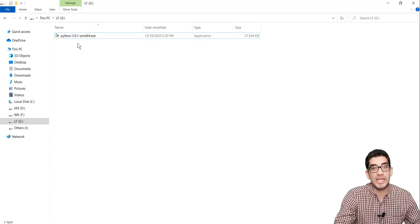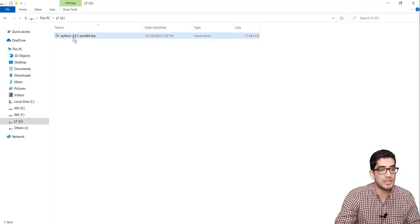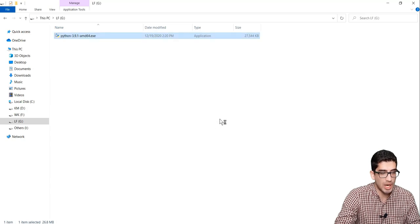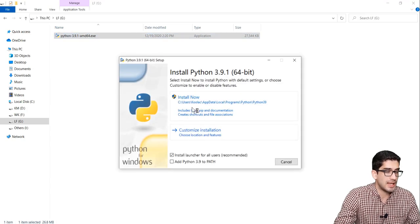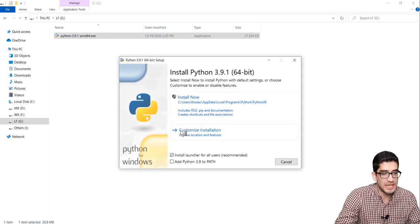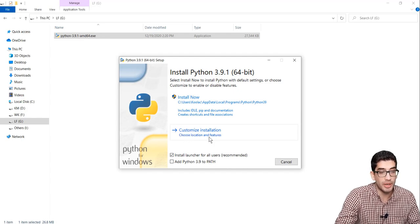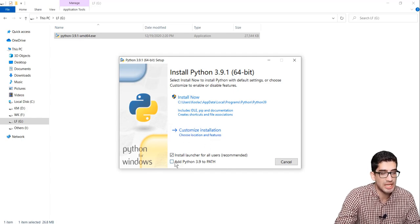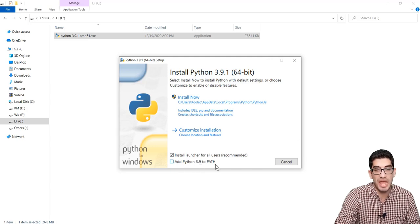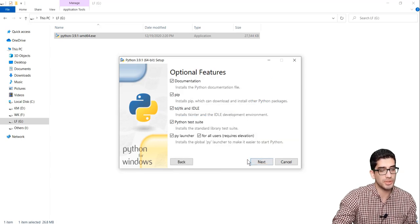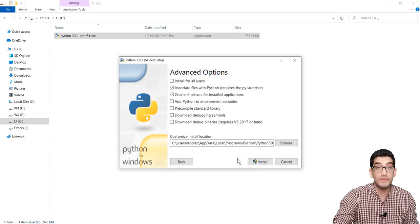To install Python, you should double-click on the installer file and press Run. We want to use a customized installation. Be careful to check the option that says 'Add Python 3.9 to PATH.' Check that, then press Customized Installation. Click the Next button to continue.